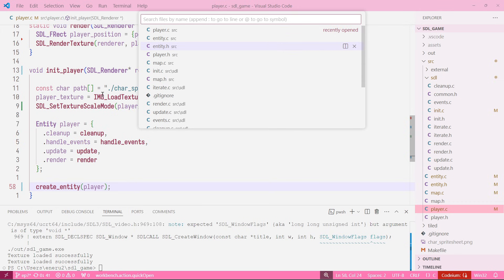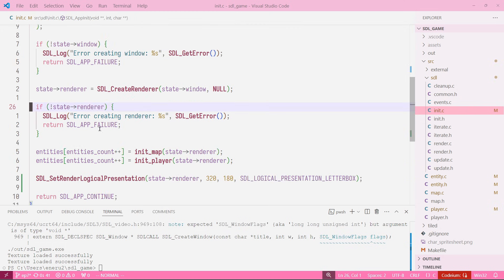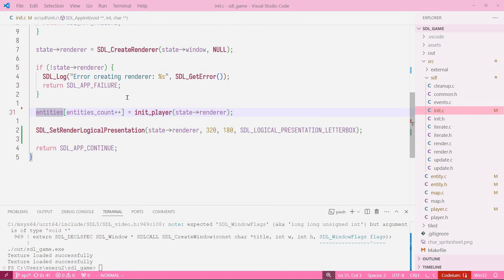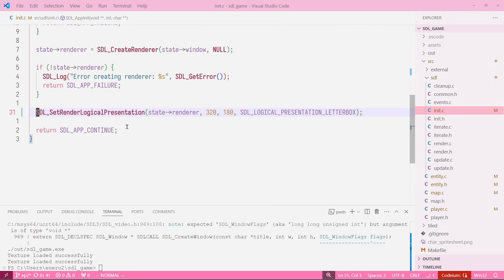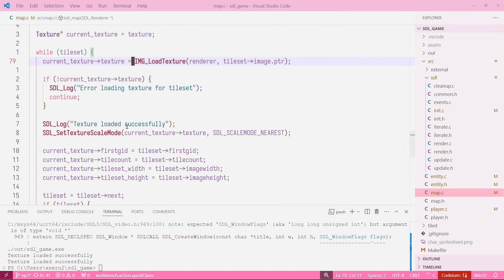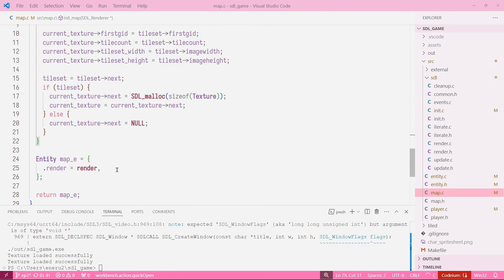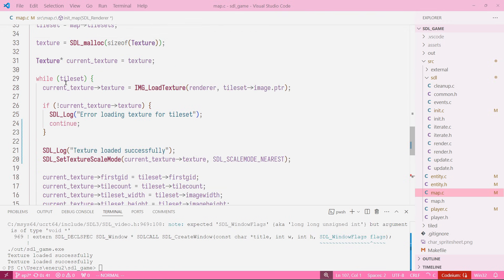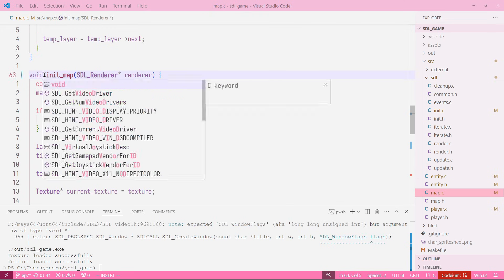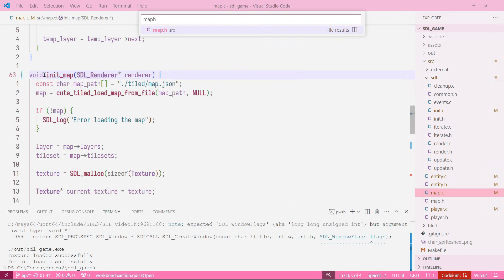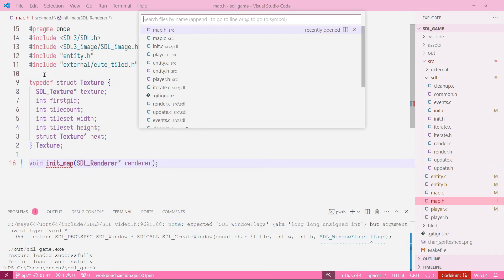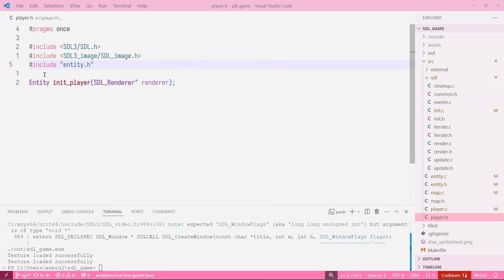We can delete those two and we have to do the same for the map. So we can just go into our map, then here instead of returning this change it to void, and we also need to change it in our map.h to void. And same for player.h, it doesn't return an entity anymore, it is void.